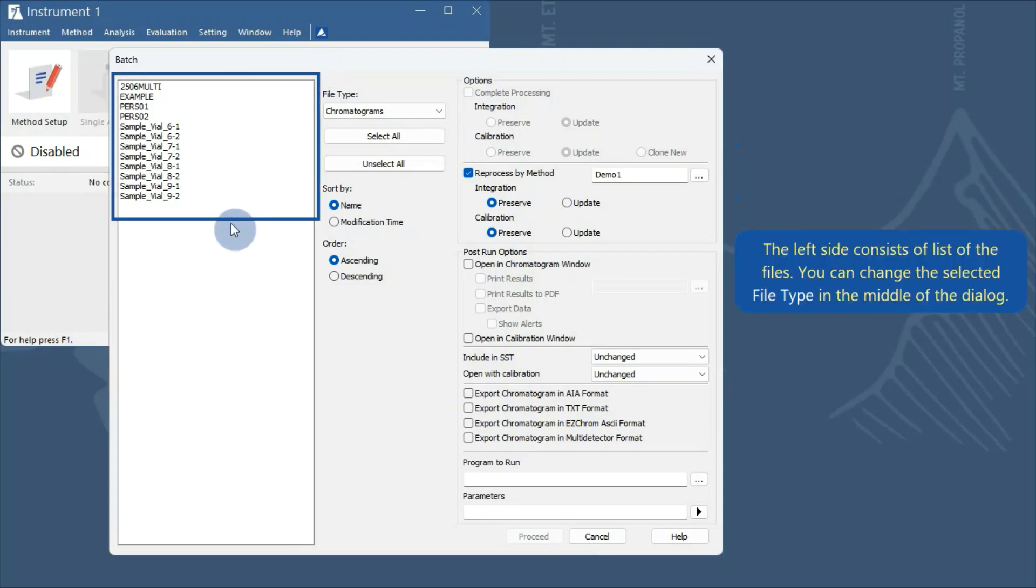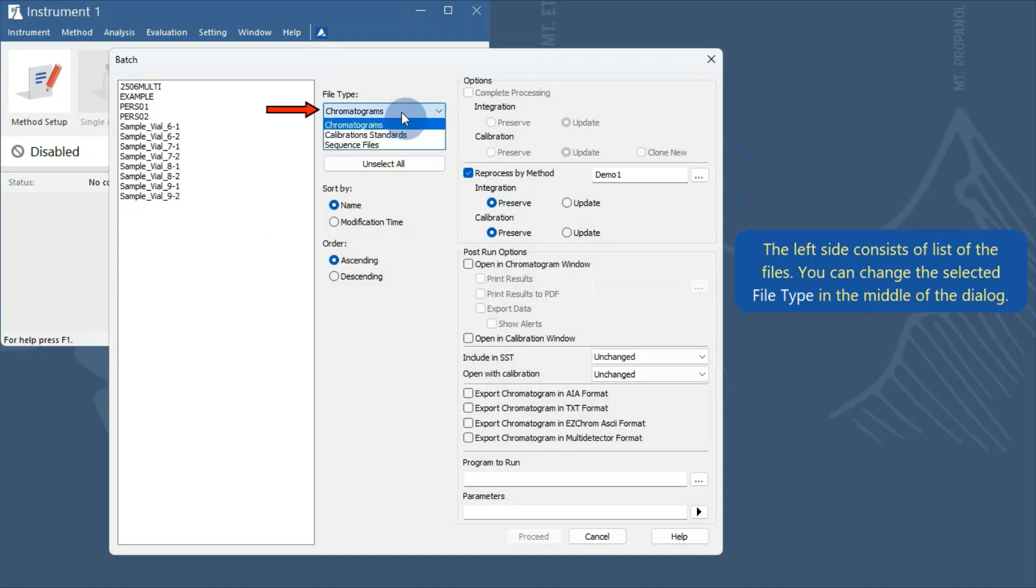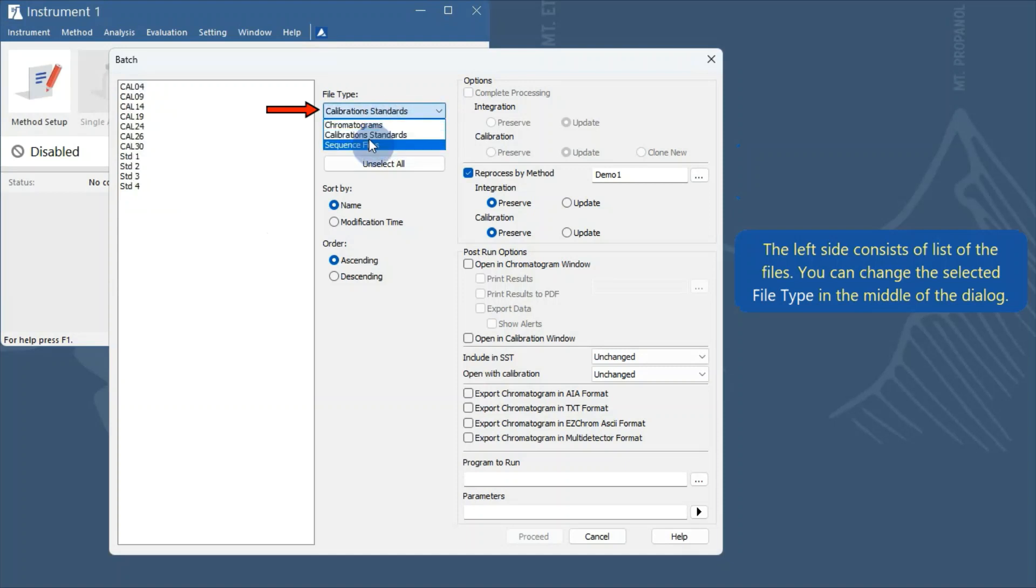The left side consists of a list of files. You can change the selected file type in the middle of the dialog.